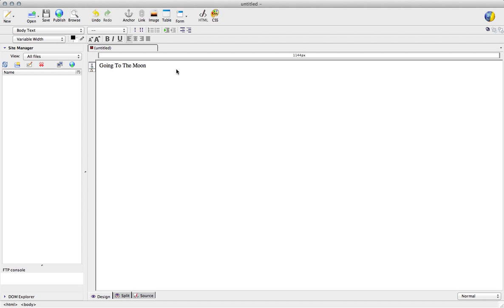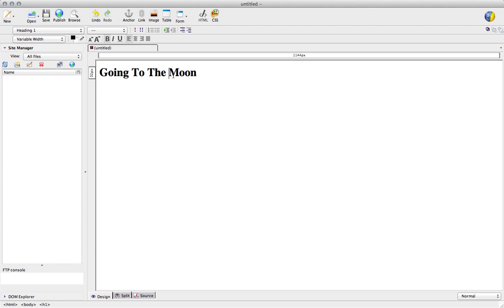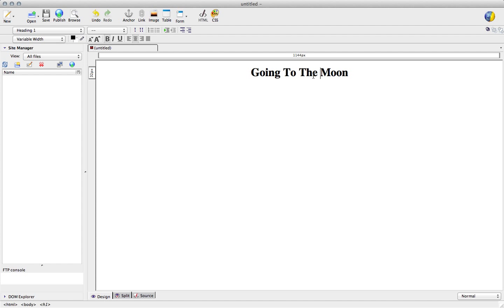Then you want to select it. And then in this area where it says Body Text, you want to hit Heading 1. If you want this to be in the center, all you have to do is hit this button, and it'll be in the center.